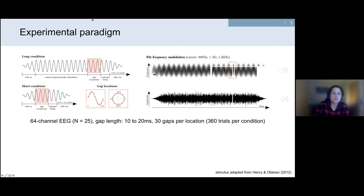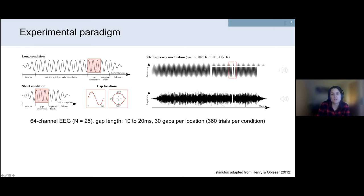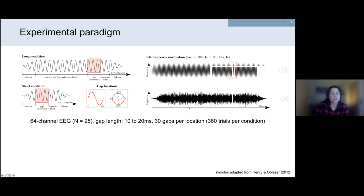The periodicity was conveyed by fluctuations in frequency. The advantage of using a continuous frequency-modulated sound is that this type of auditory stimulation conveys a clear rhythmicity in the listener's perception without any clear perceptual onset, as would be the case with free tones.